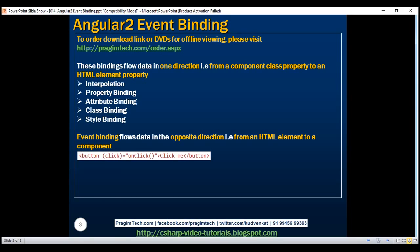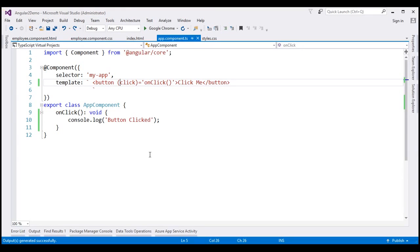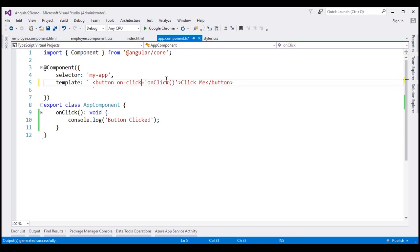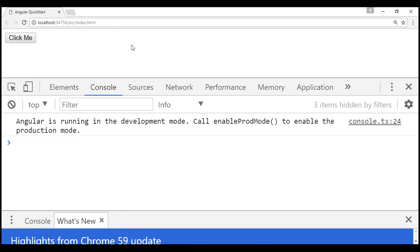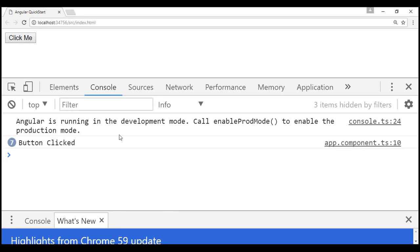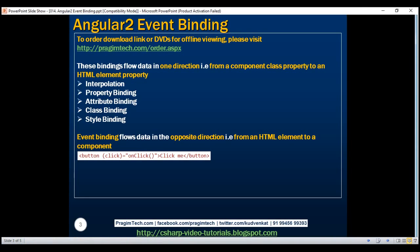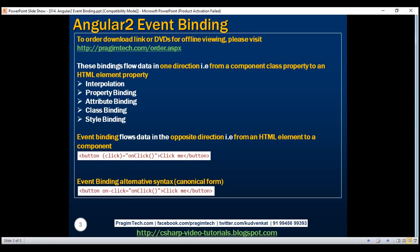We also have an alternative syntax for event binding. Instead of including the event name in a pair of parentheses, we can also use the 'on-' dash event name variation — so in this case 'on-click' — and this is the method to be notified when this event is raised. Let's save our changes and reload the web page by pressing Control+F5. When we click the button it works exactly the same way as before. This alternative style of event binding is called canonical form.